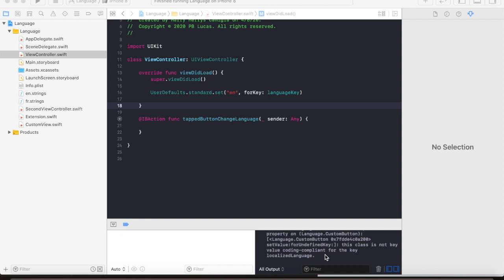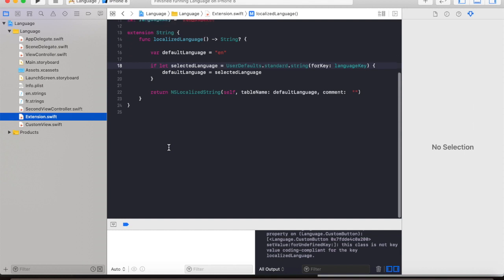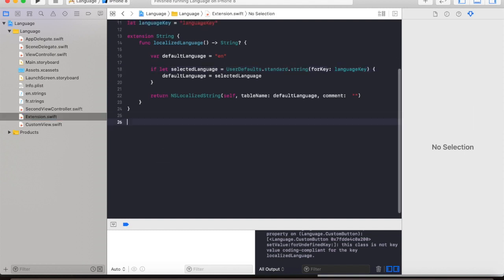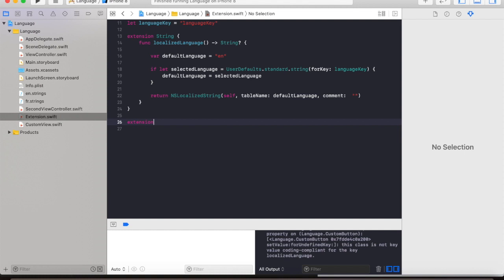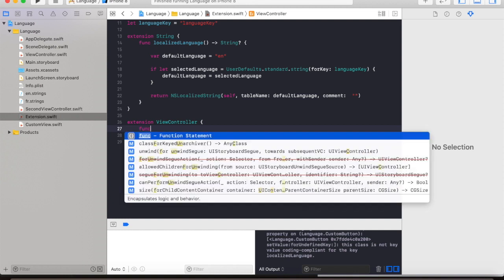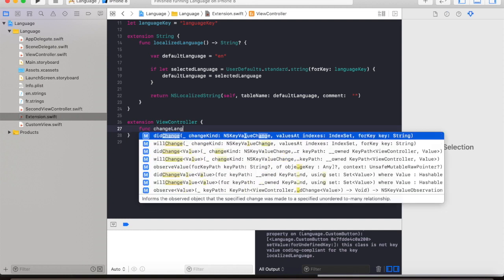Now for the moment of truth, the big question is how do I switch between language without exiting or terminating the app. The answer is here, so we will be creating an extension for the view controllers, extension view controller, and we will create a function change language.